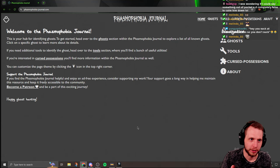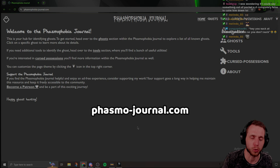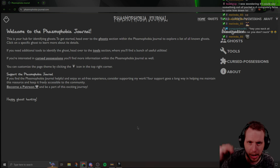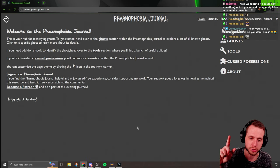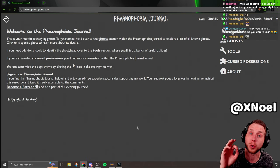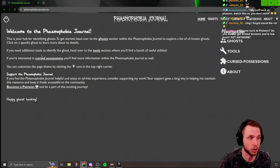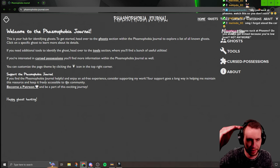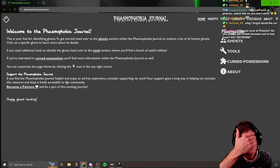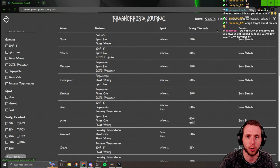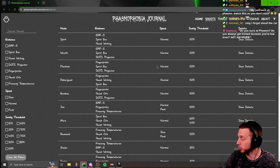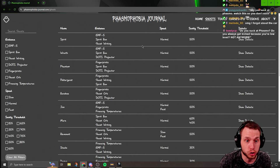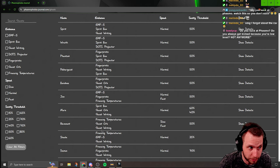So this right here is phasmo-journal.com. I've linked it down below in the description. It is created by xnoel on Reddit. So let's talk about the homepage. This just gives you a basic rundown of what the website does. But if you go here to ghost, it shows you all of the ghosts and all of their evidence.